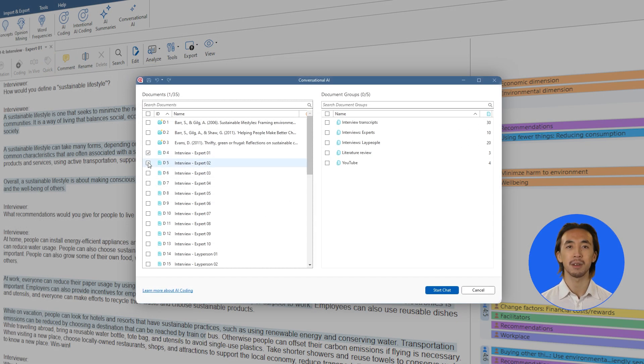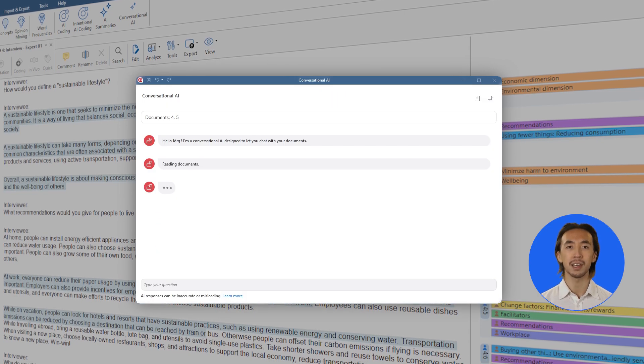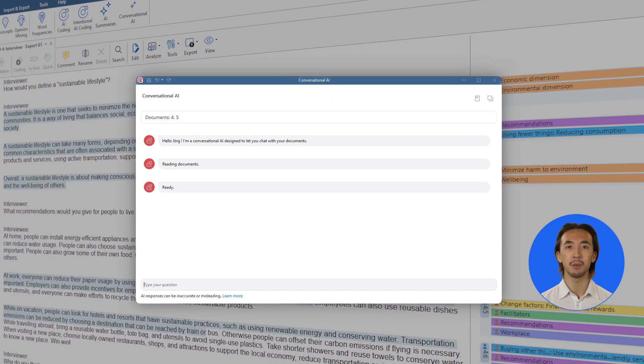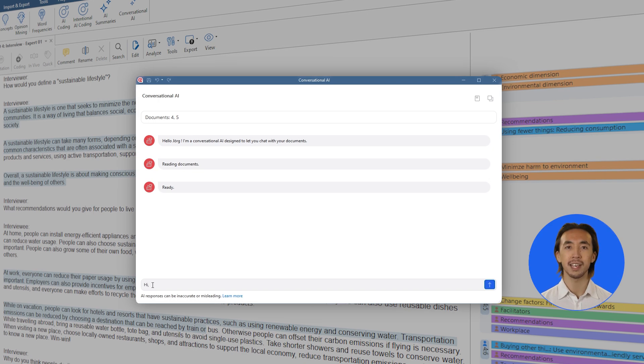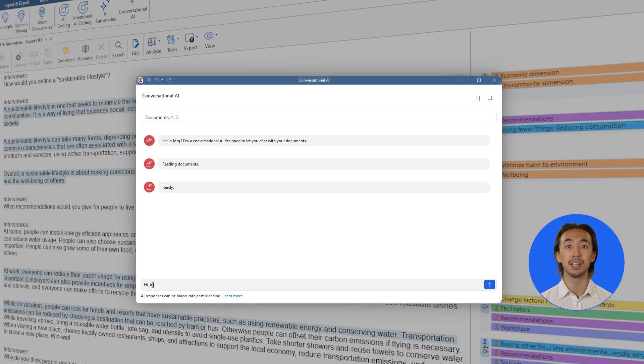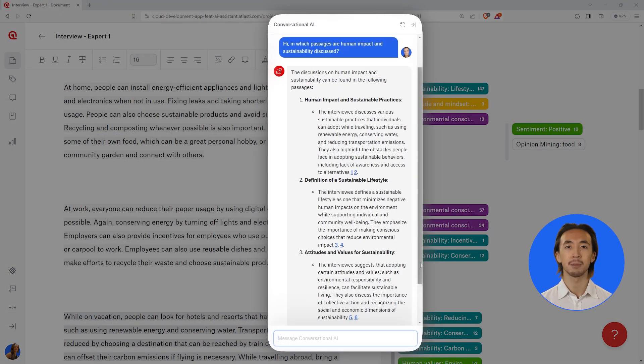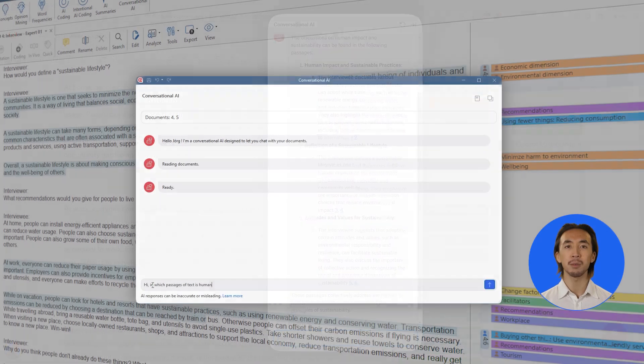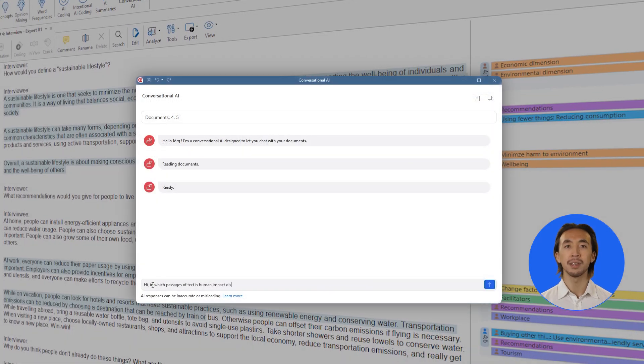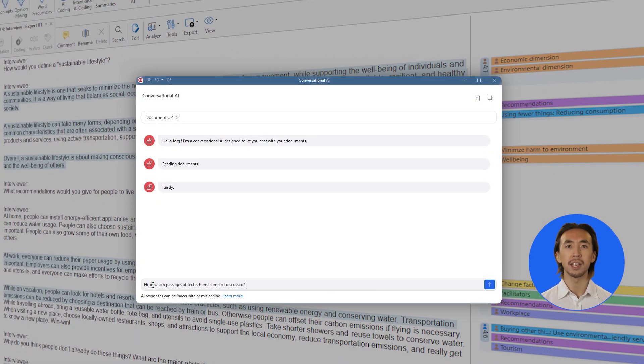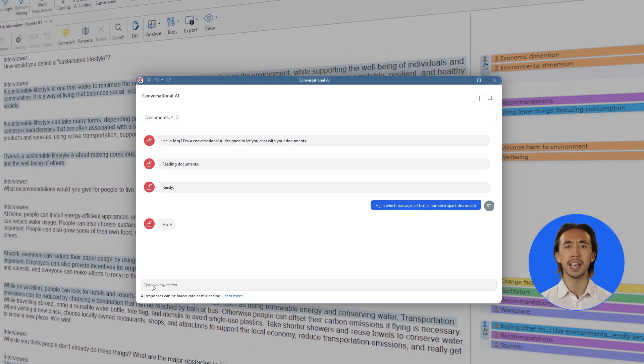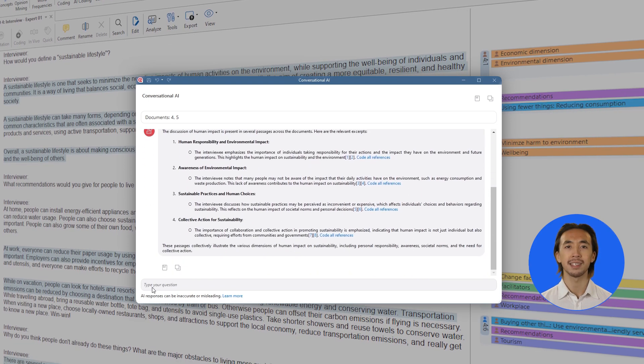Experience the power of our all-new conversational AI, now available across Atlas TI Desktop versions on Windows and Mac, plus our browser-based web version. Chat directly with multiple documents using everyday language, uncover hidden patterns, and gain unprecedented insights.